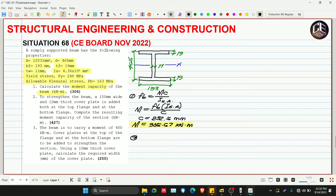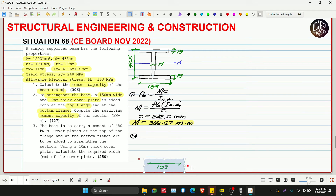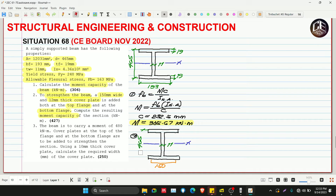Number two: to strengthen the beam, a 150 mm wide and 12 mm thick cover plate is added both at the top flange and at the bottom flange. Compute the resulting moment capacity of the section. We will add plates at the top and bottom flanges — let's draw them in a different color. The plate dimensions are 150 mm wide and 12 mm thick.